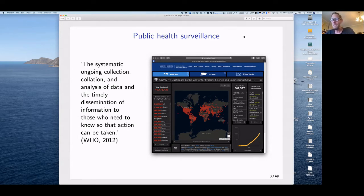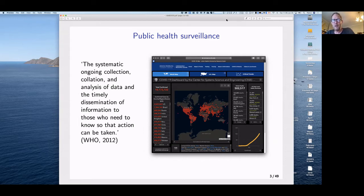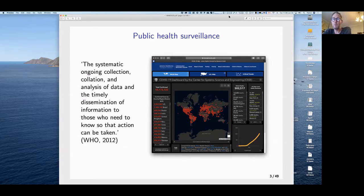To set the foundation, I want to introduce public health surveillance. The WHO description shown is a classic definition — it's really about collecting data, analyzing it quickly, and making it available. What you see on the right is the Johns Hopkins University dashboard, put together early in the COVID-19 pandemic, showing typical surveillance data: confirmed laboratory cases, which have surpassed 10 million globally, and deaths, which have passed over half a million.